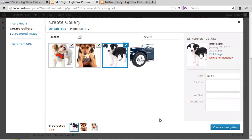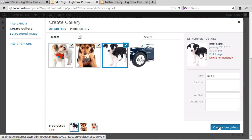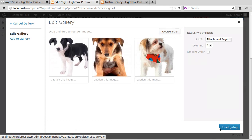So we've uploaded our three pictures, so we click Create Gallery. And then all we have to do now is where it says Create a New Gallery, click that blue button, and then Insert Gallery.